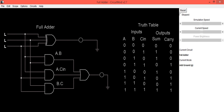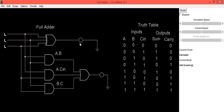Now we will verify the truth table. When A=0, B=0, and C_in=0 — all three inputs are low — Sum is also low and Carry is also low. So both outputs are 0.